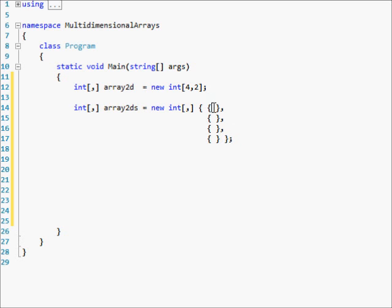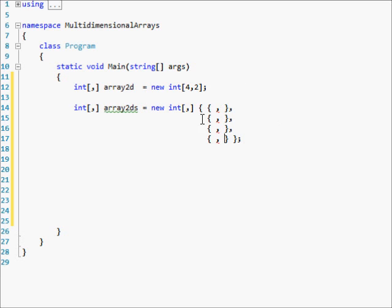Now let's insert our commas inside the array itself. This is an array of four rows and two columns — here's the first one and the second one. This is the best way to do it graphically.